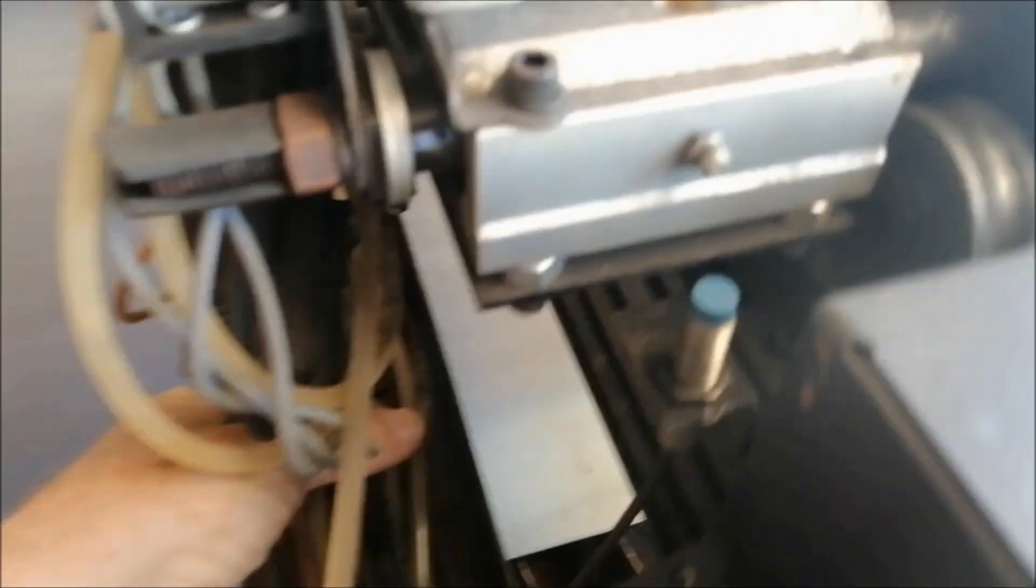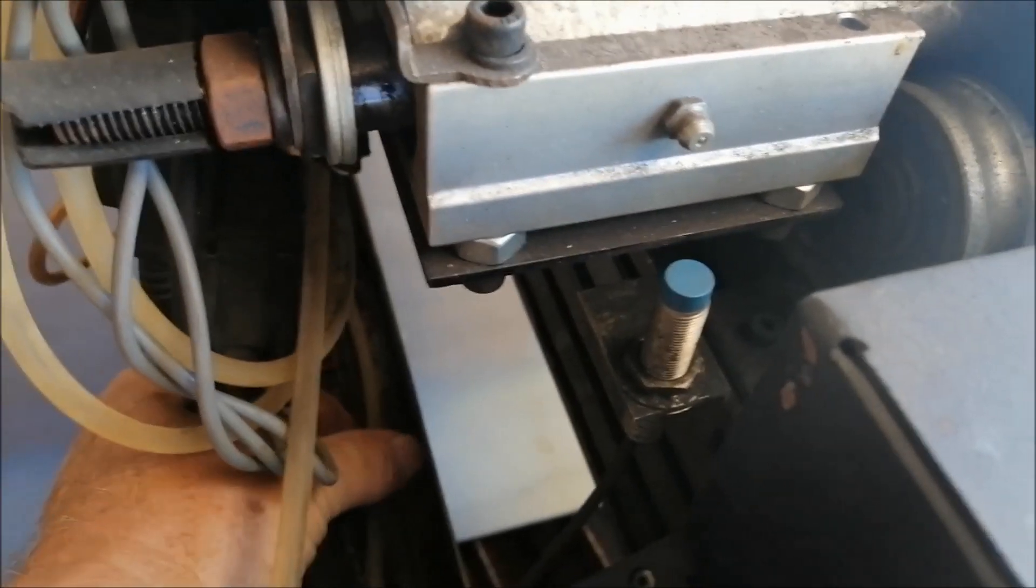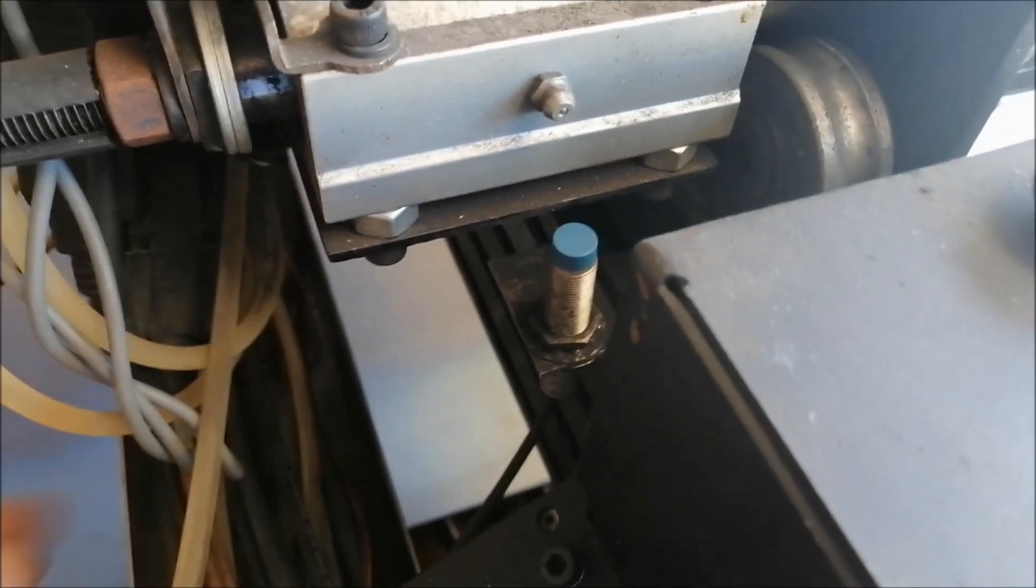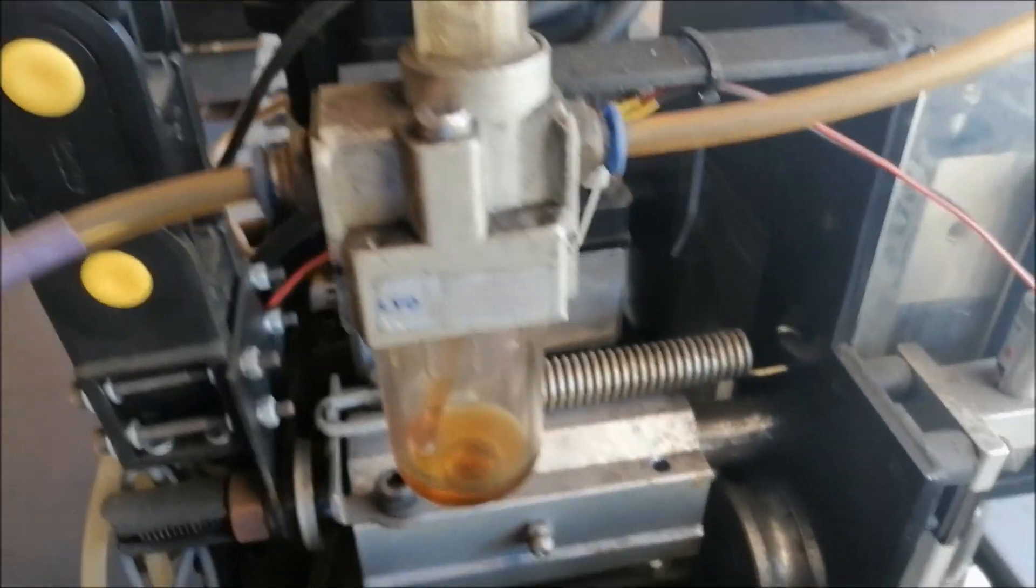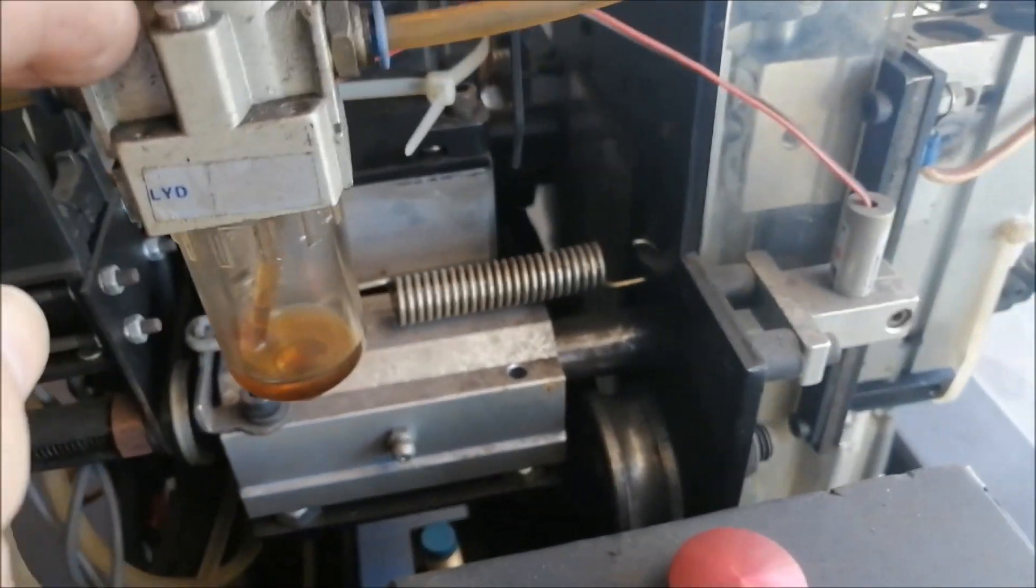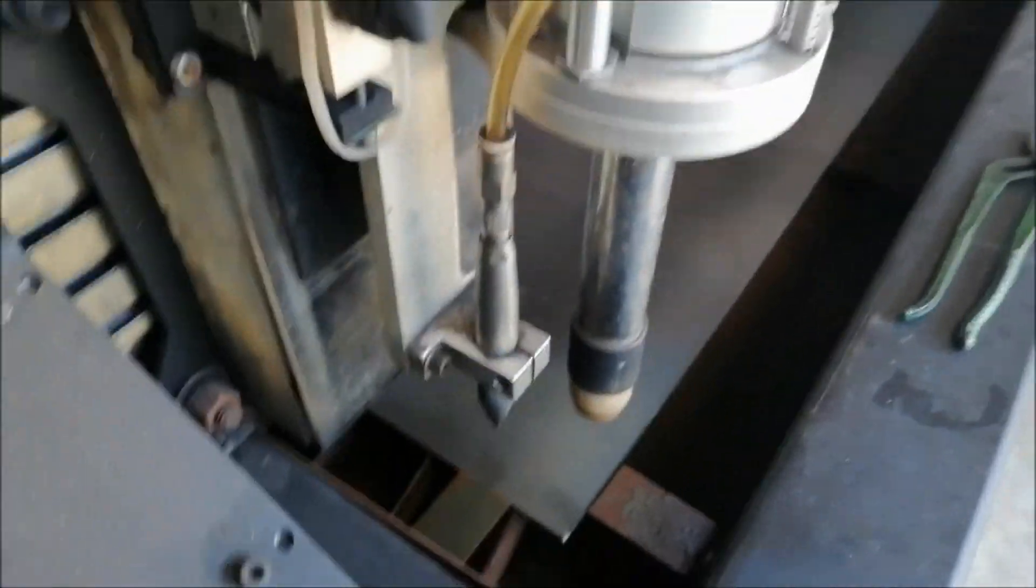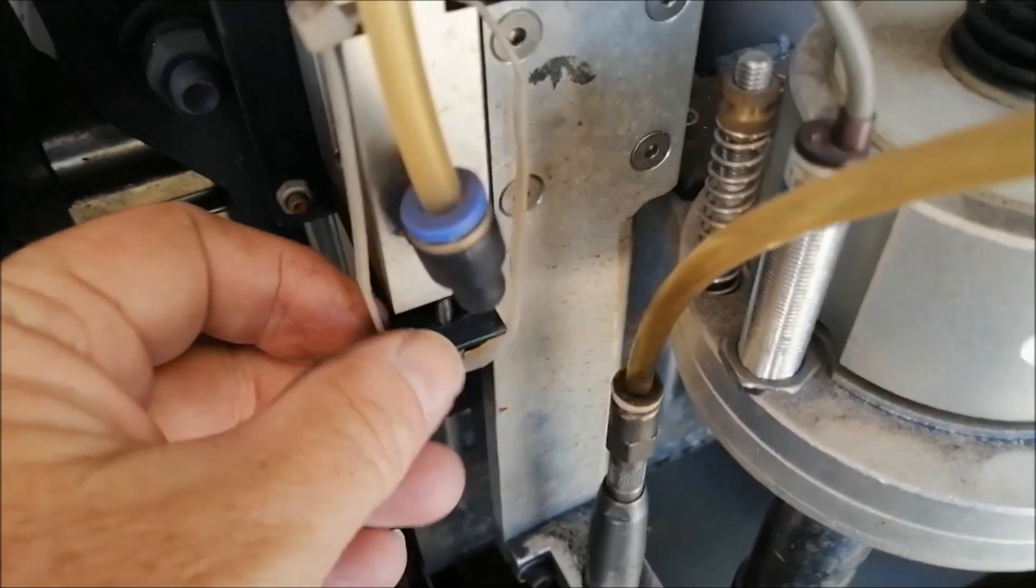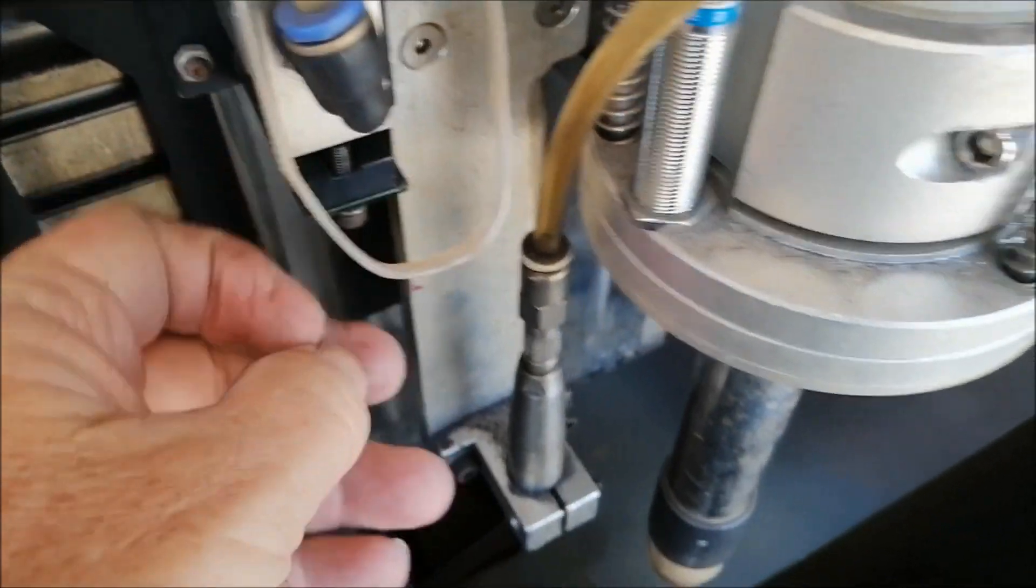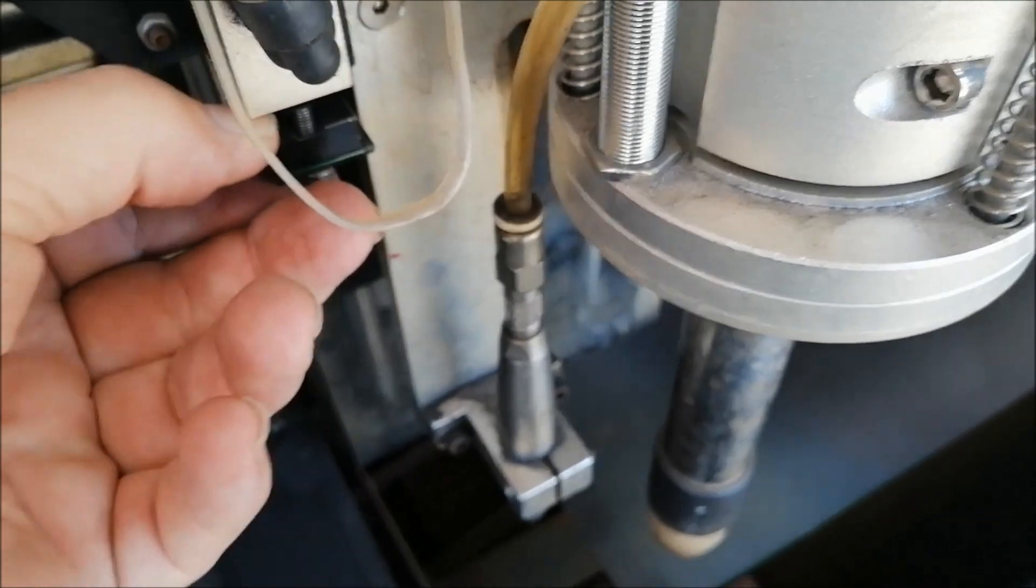This one runs through an oiler that automatically oils. When it goes down, it comes down and under here.